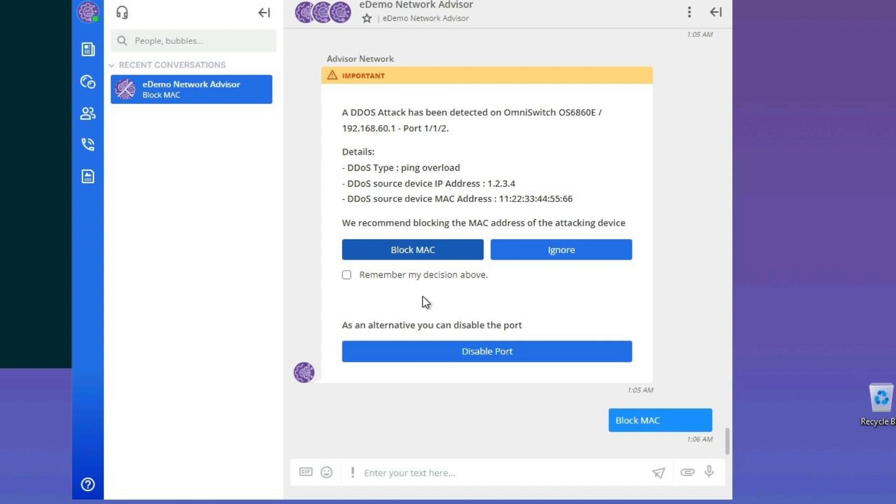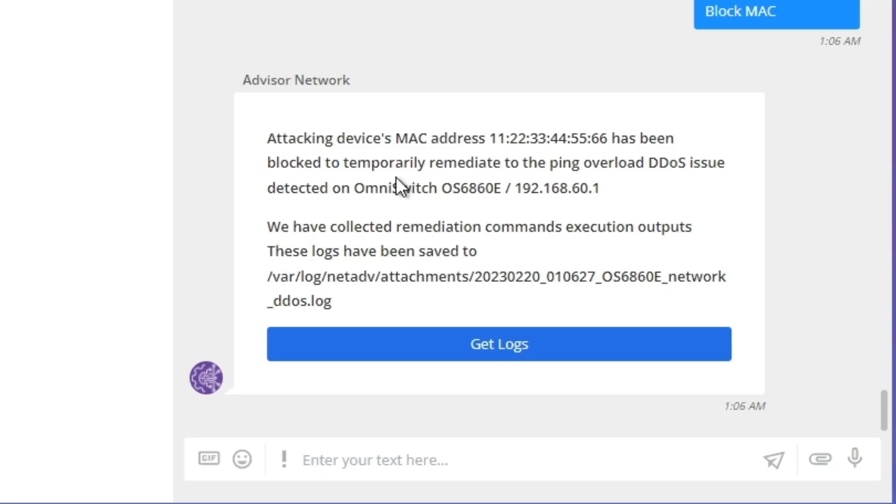I could check with the command show interface's 112 status to check the port 112 status, which should be disabled. Additionally, I can get some useful logs.